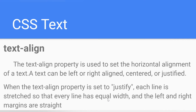When the text-align property is set to justify, each line is stretched so that every line has equal width and the left and right margins are straight — just like you see in a newspaper. Without justify, the content is not properly aligned, but with justify you can make all lines the same width.